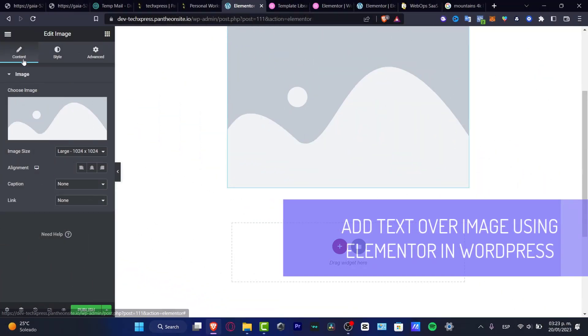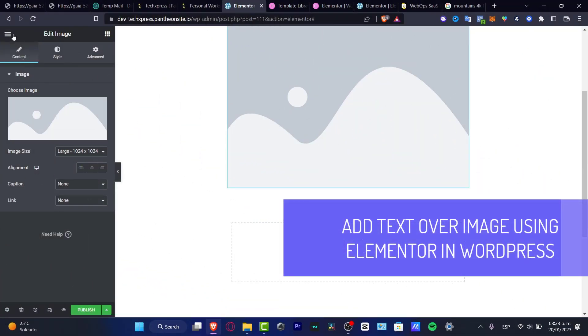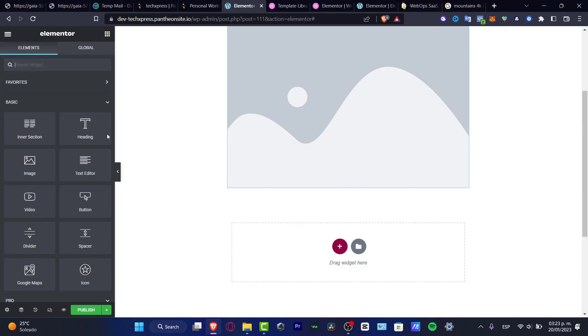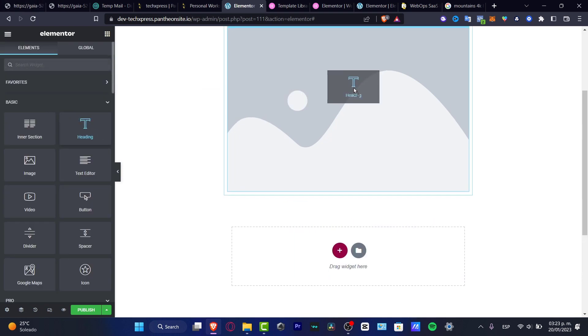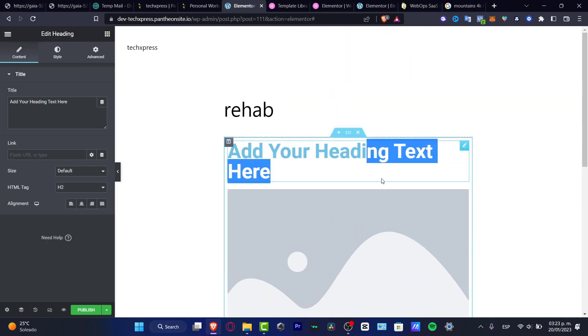So, would you like to add text over an image in Elementor? If you try to do this with the image and then you want to add a header like this, it just won't let you.